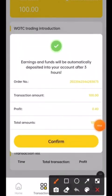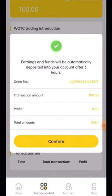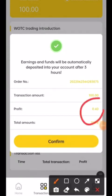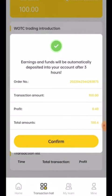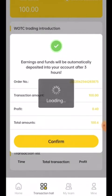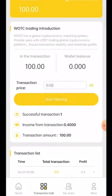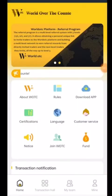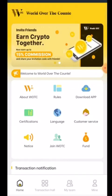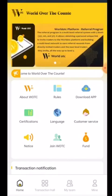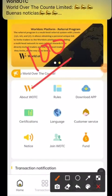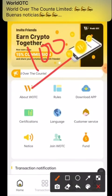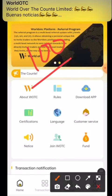After clicking Start Trading, it's loading. The earnings and funds will be automatically deposited in your account after three hours. Our profit will be 0.40 USDT — making the total 100.4 USDT — and it will automatically deposit in our account within three hours. Click Confirm and then you just wait for three hours. After three hours, I again opened the website in which I deposited 100 USDT and made the task.